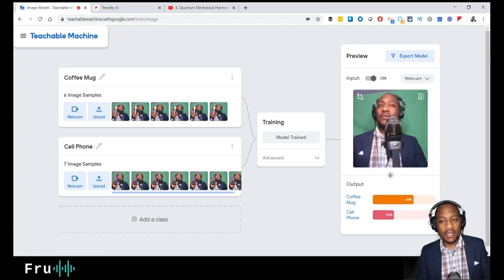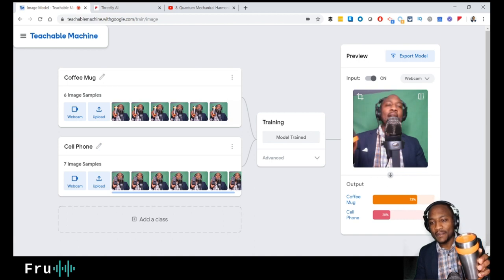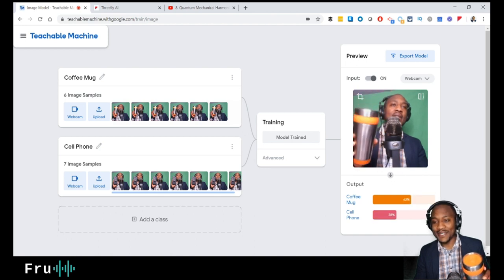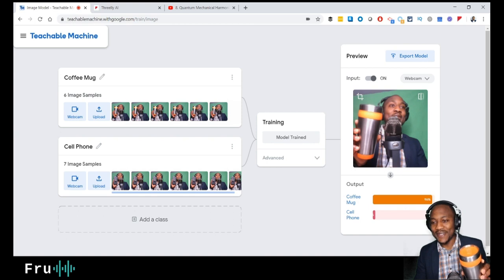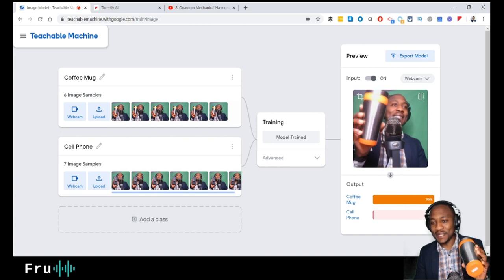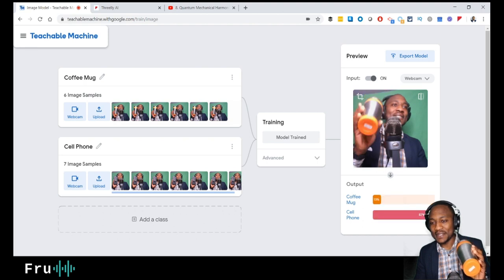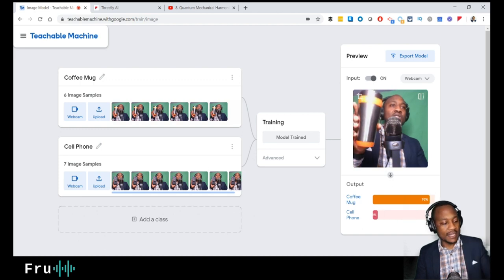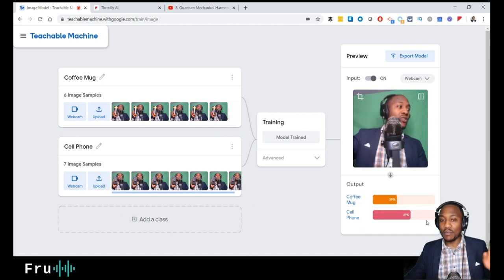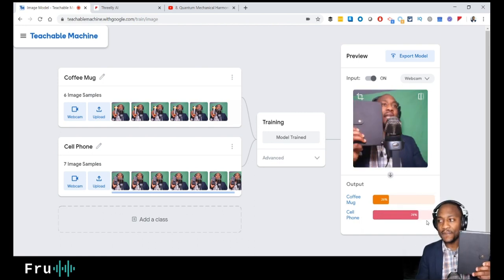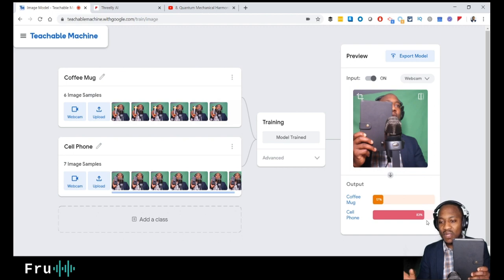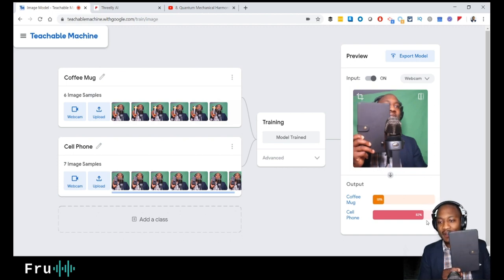Let's now pick up the coffee mug and see if it recognizes that. I'll bring it into frame — does it see this as a coffee mug? There you go — 100%! 96%, 98% — it's working. Let's try different orientations though... not quite picking it up from this angle. I think that's because I didn't use enough images or varied angles during training. And since I didn't train it with my notebook, let's test that to see what it predicts.